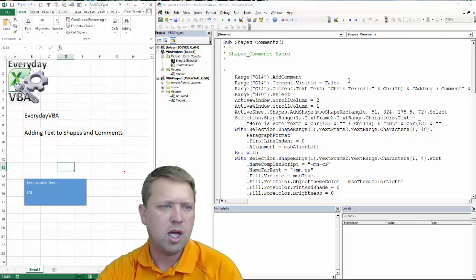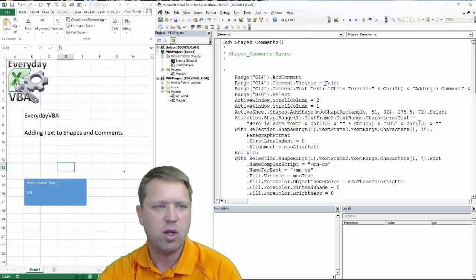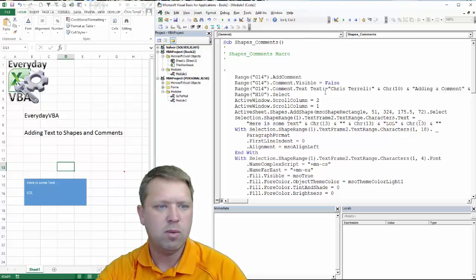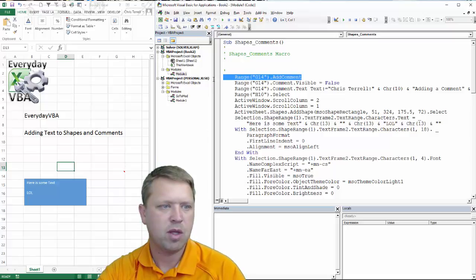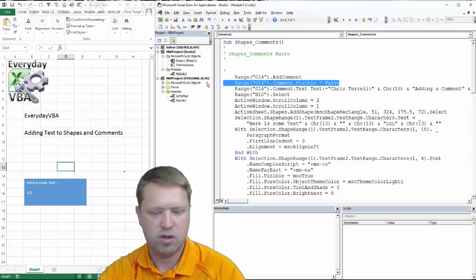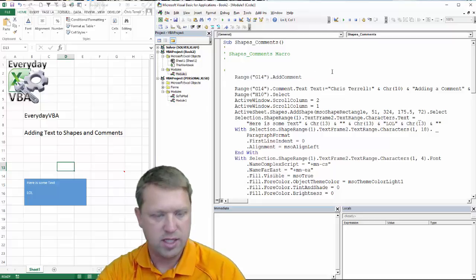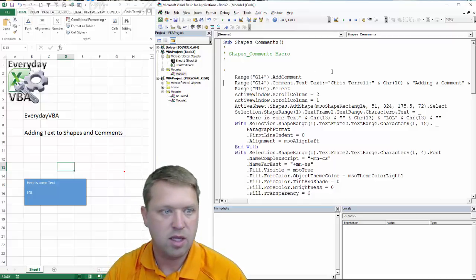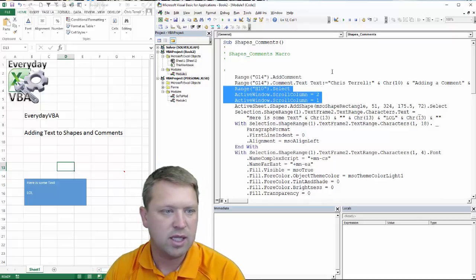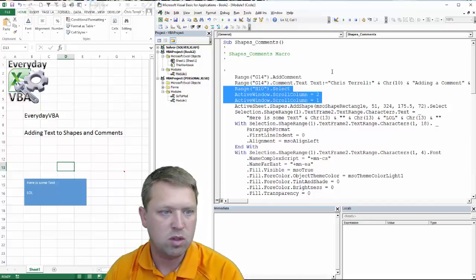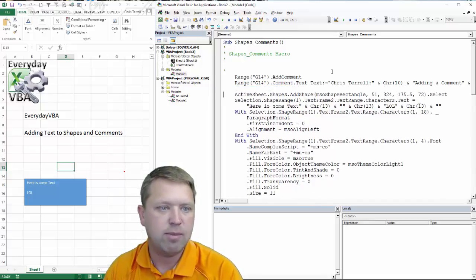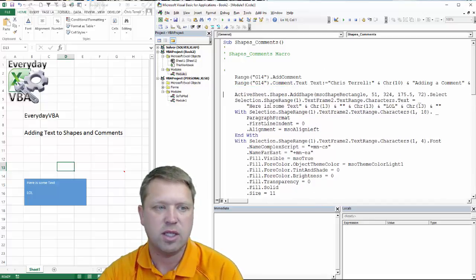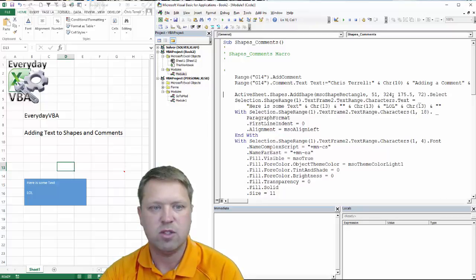But really what we're looking at here is in order to basically rewrite this code, all we really need is this and that. We don't need to select anything, we don't need to scroll. We do need to add a shape.